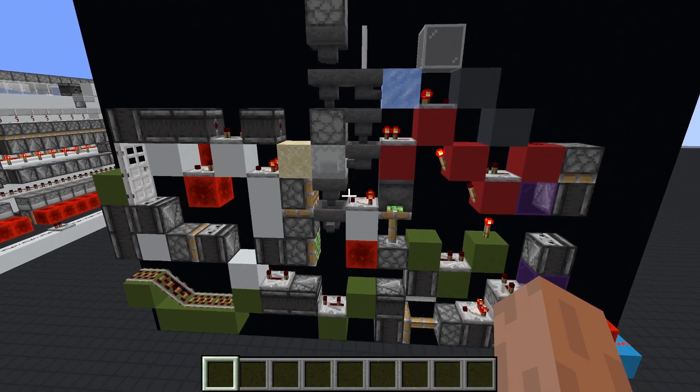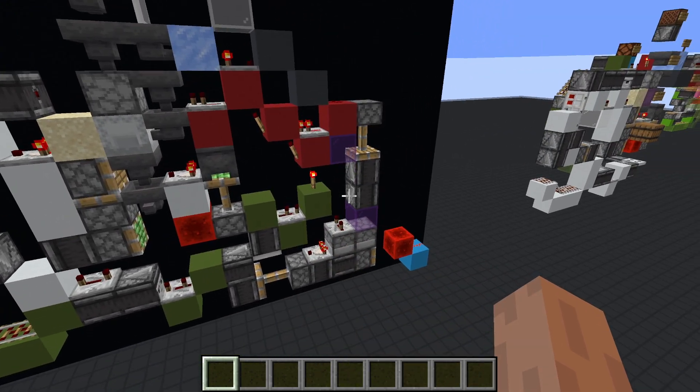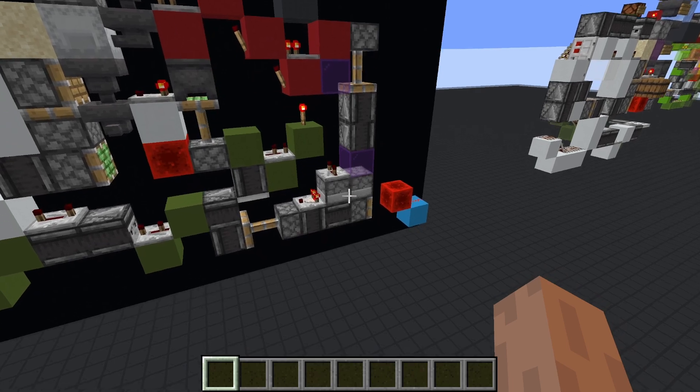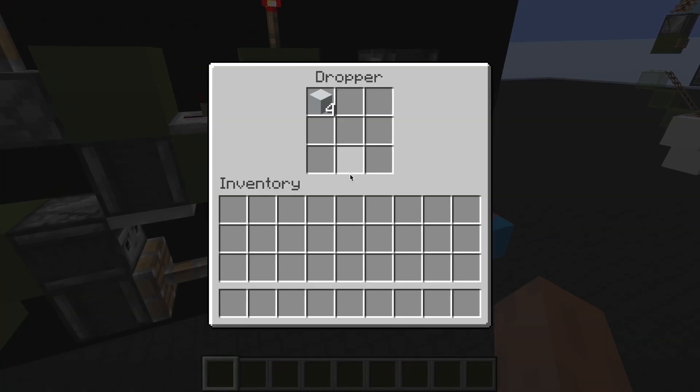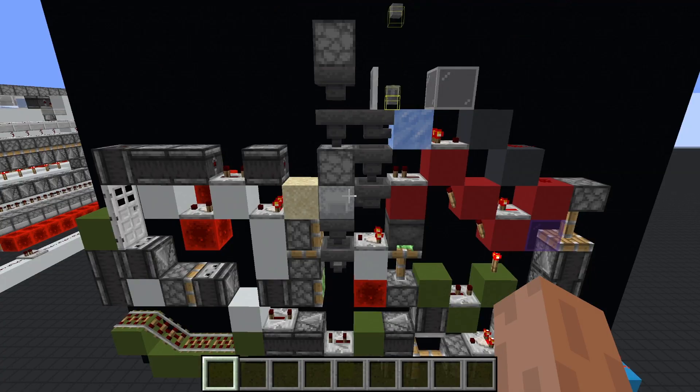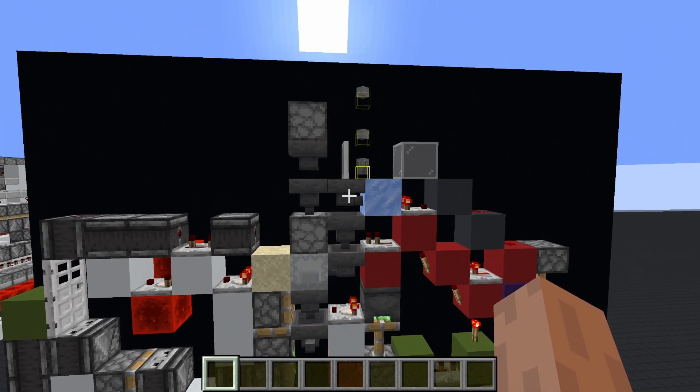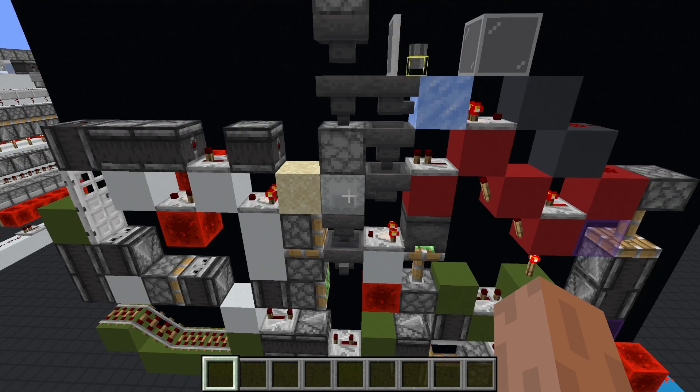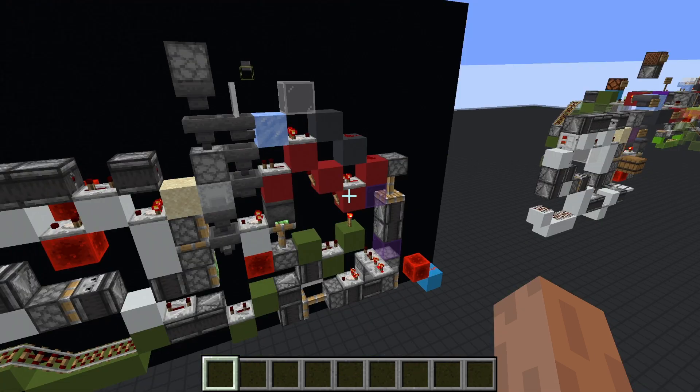At the same time, the counter clock mechanism is activated. This forces items into the leftmost dropper. At this point, the slice behaves like a fixed item filter loader, which loads items into boxes. Full boxes are broken and sent to the output.